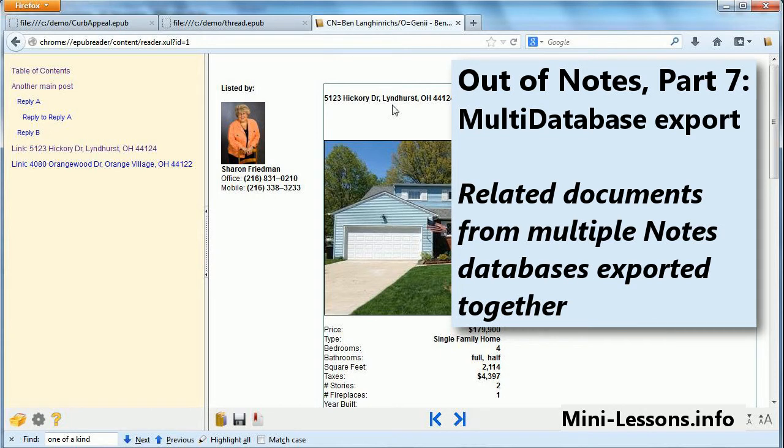This is Ben Lang-Henriks of Genii Software with another mini-lesson called Out of Notes Part 7, Multi-Database Export.